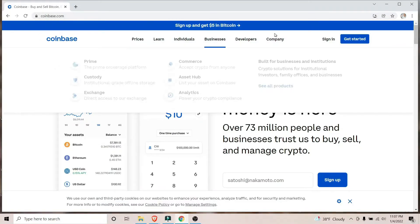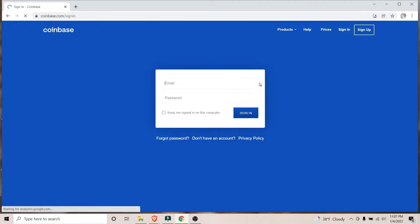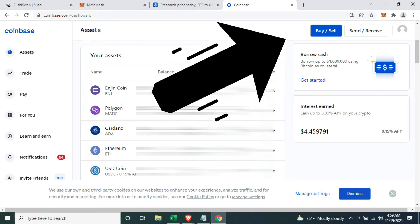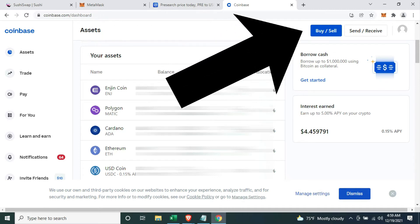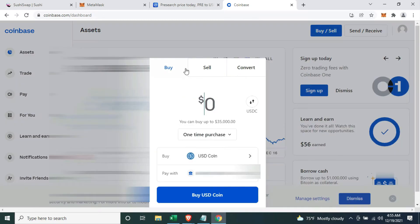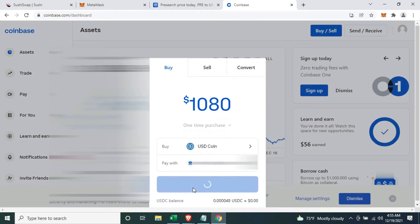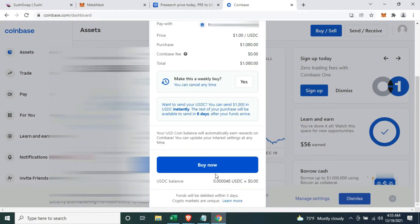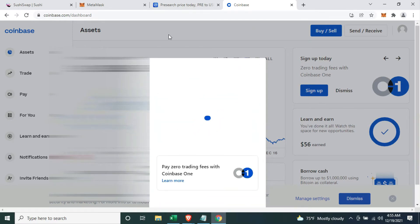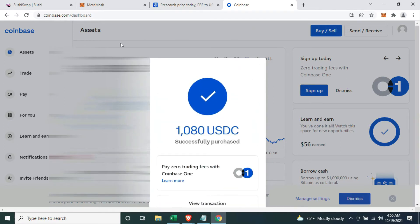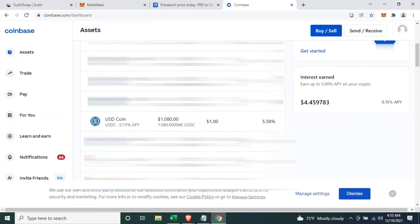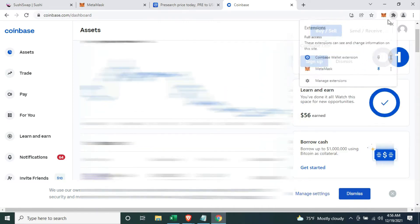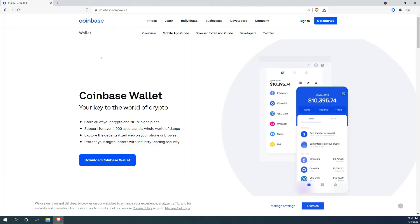The first thing I did was buy USDC on Coinbase. I only needed 700 US dollars, but I went ahead and bought 1,080 US dollars worth of USDC. Not all of it is for PreSearch. I also have plans to buy another low cap coin. As you can see, my 1000 USDC is added to my Coinbase assets.